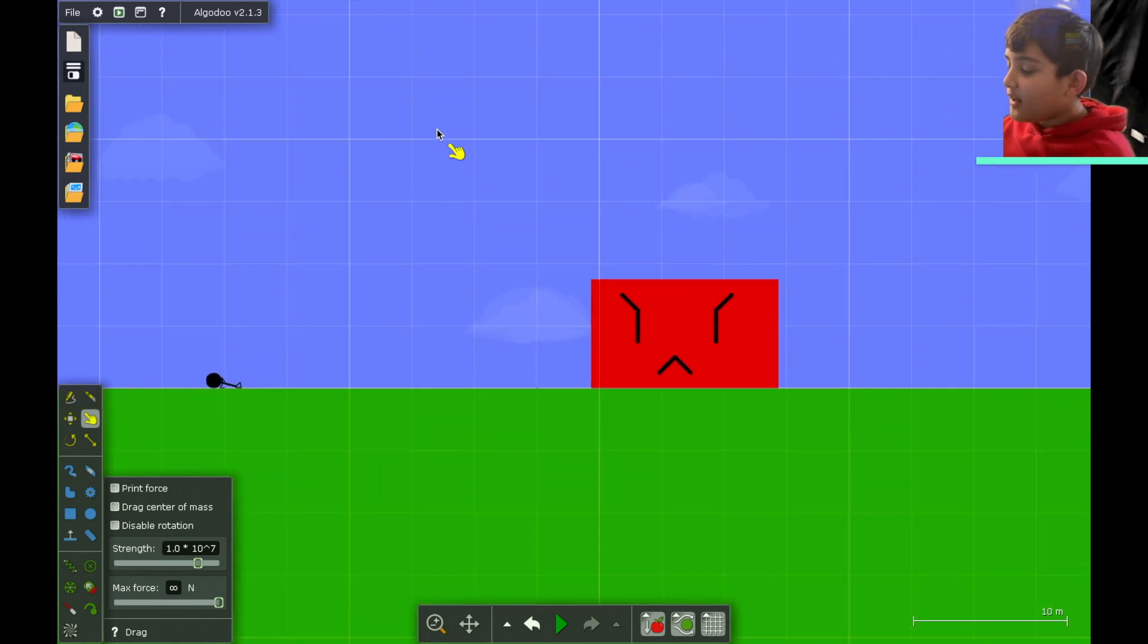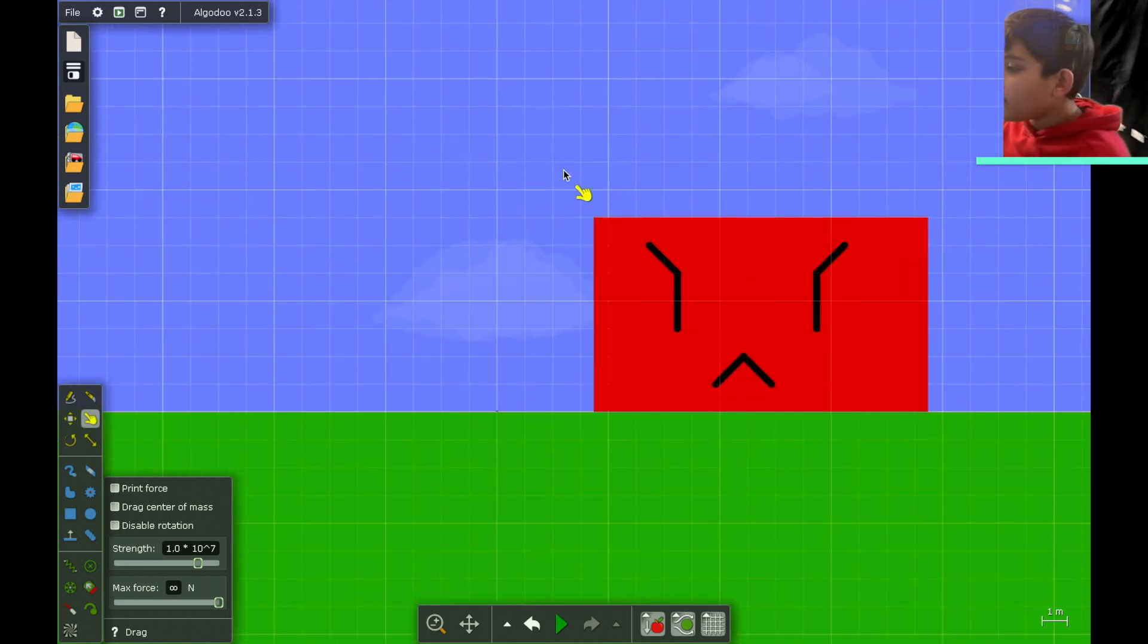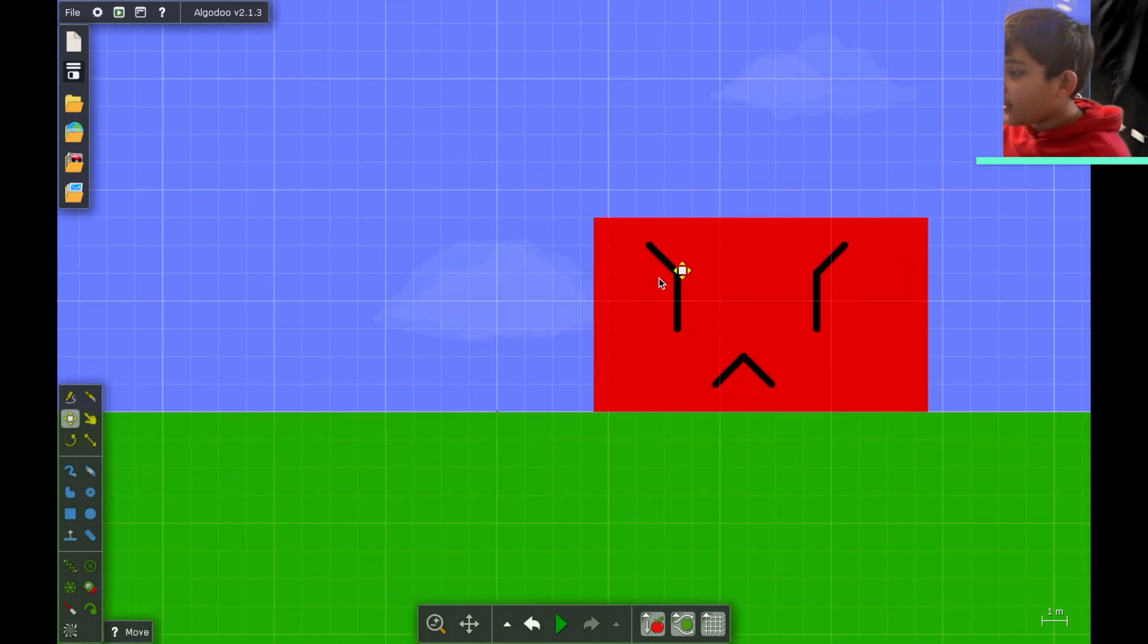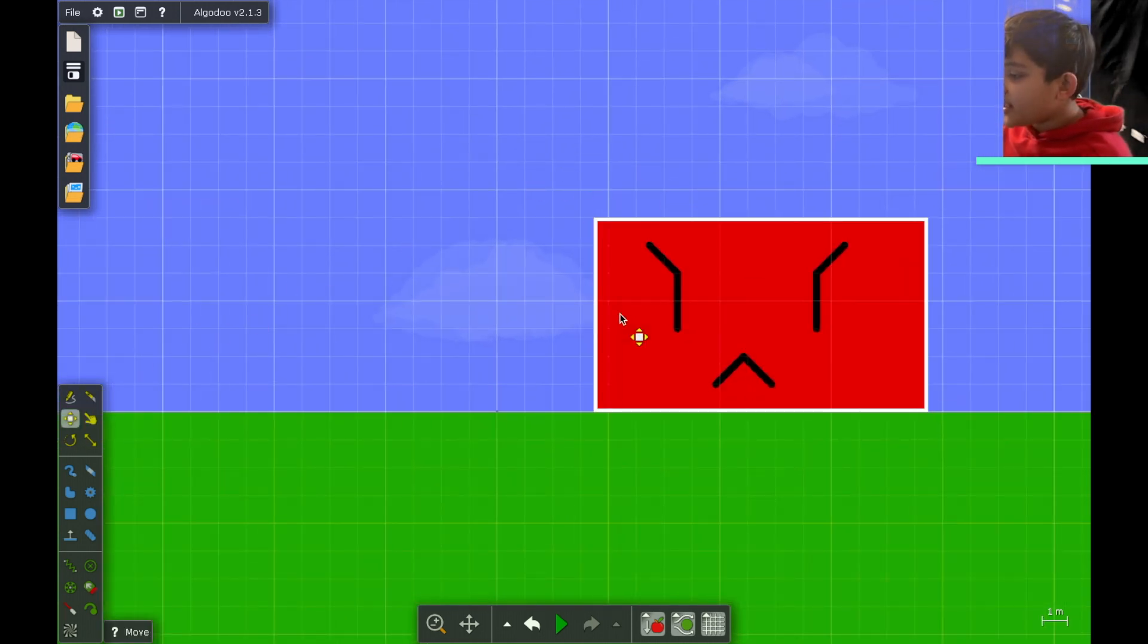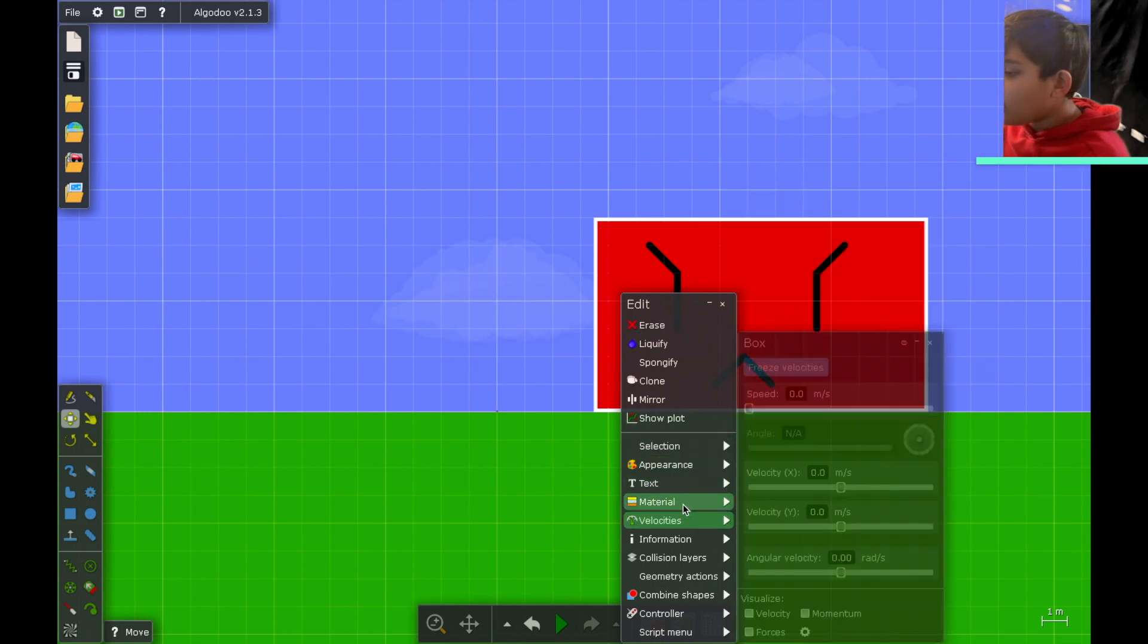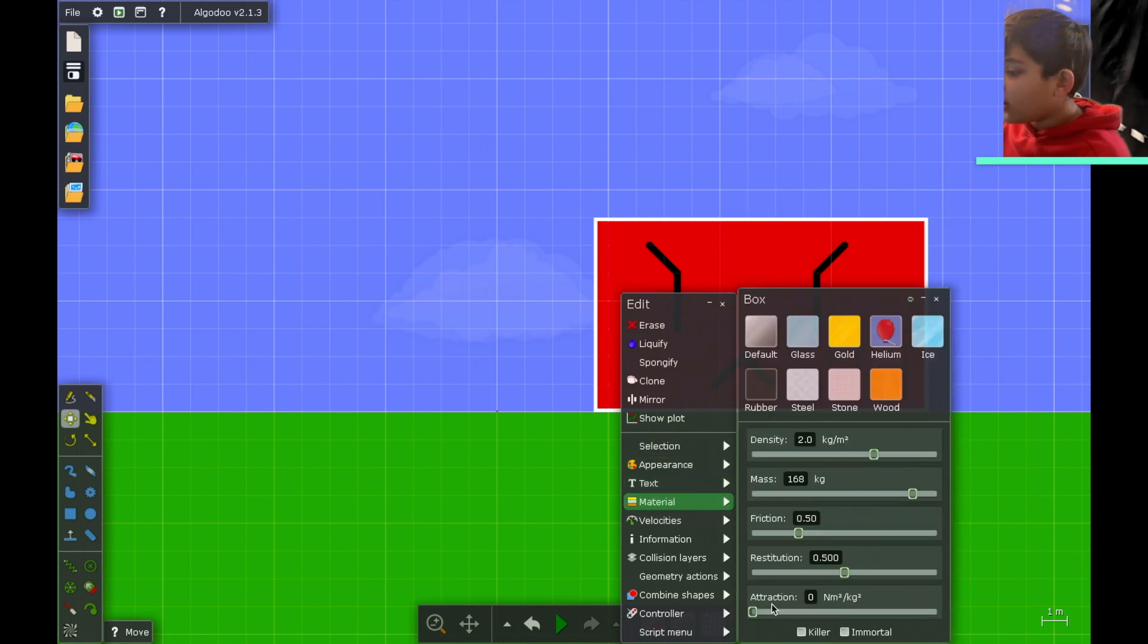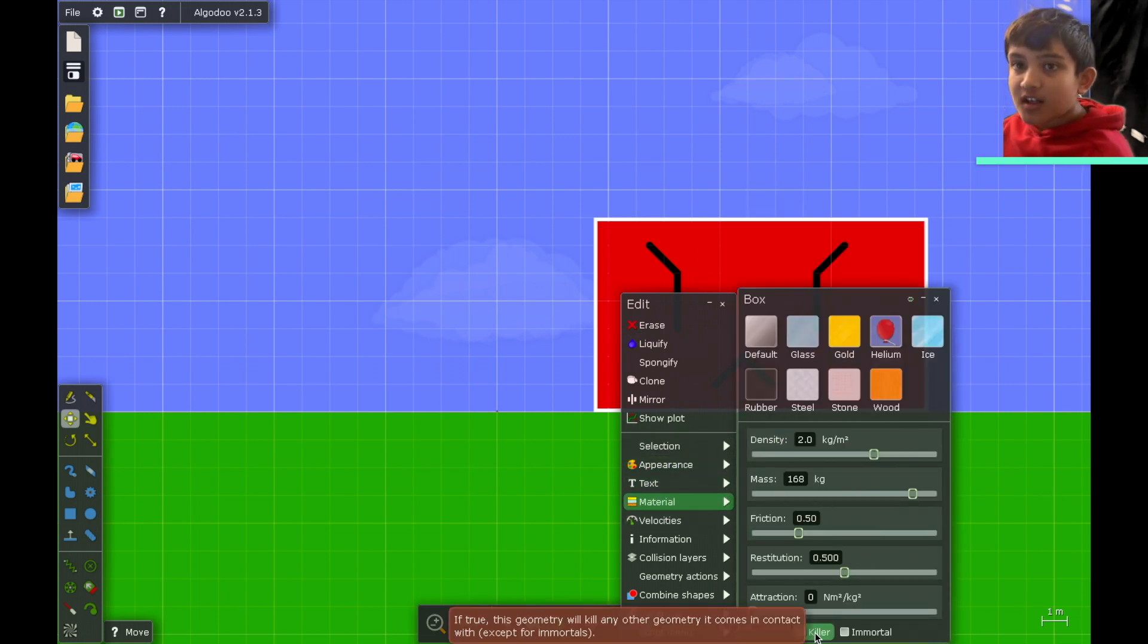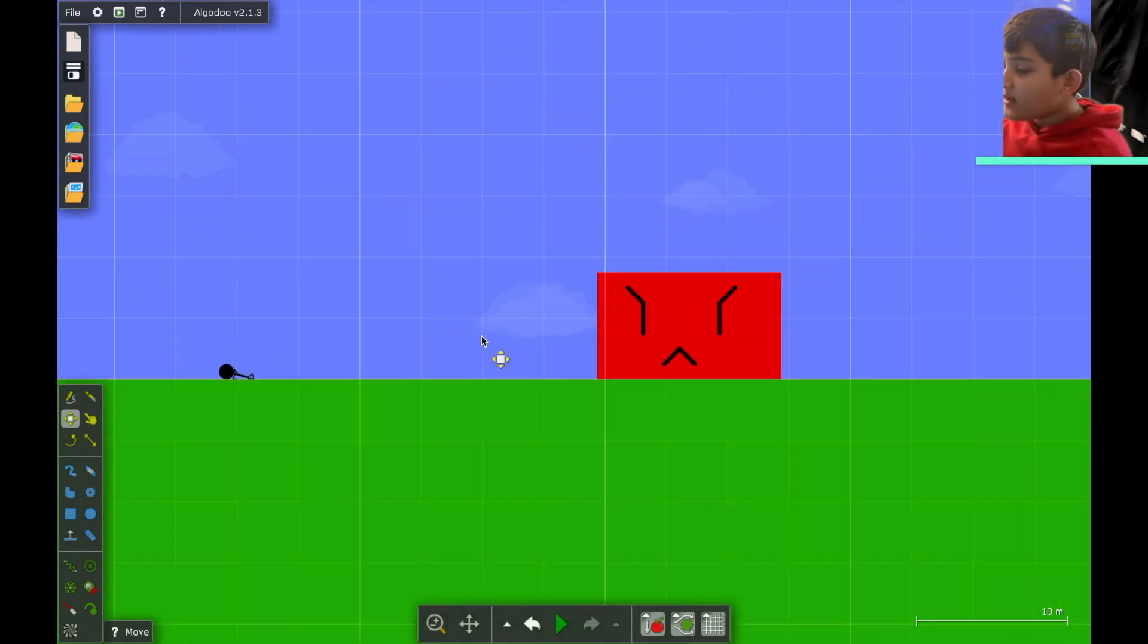So anyways, now what we're going to do is select the object, go to material, and select killer.